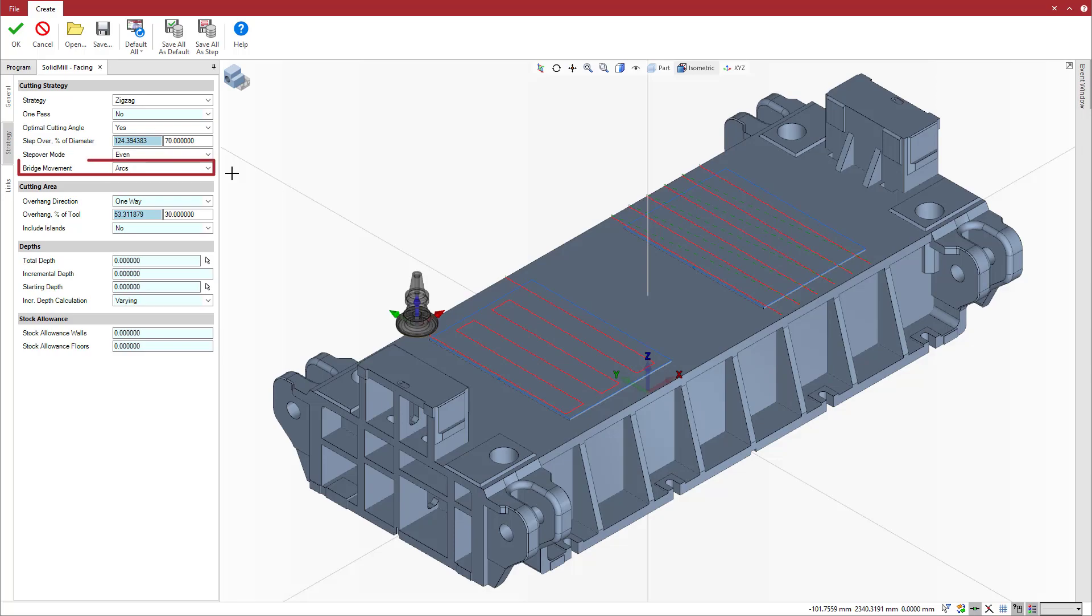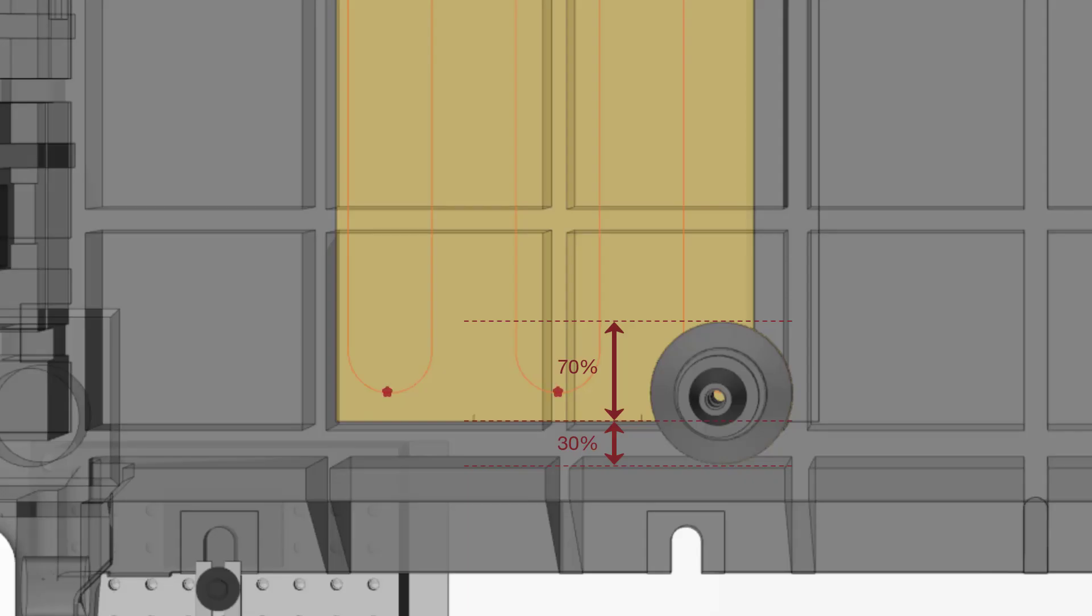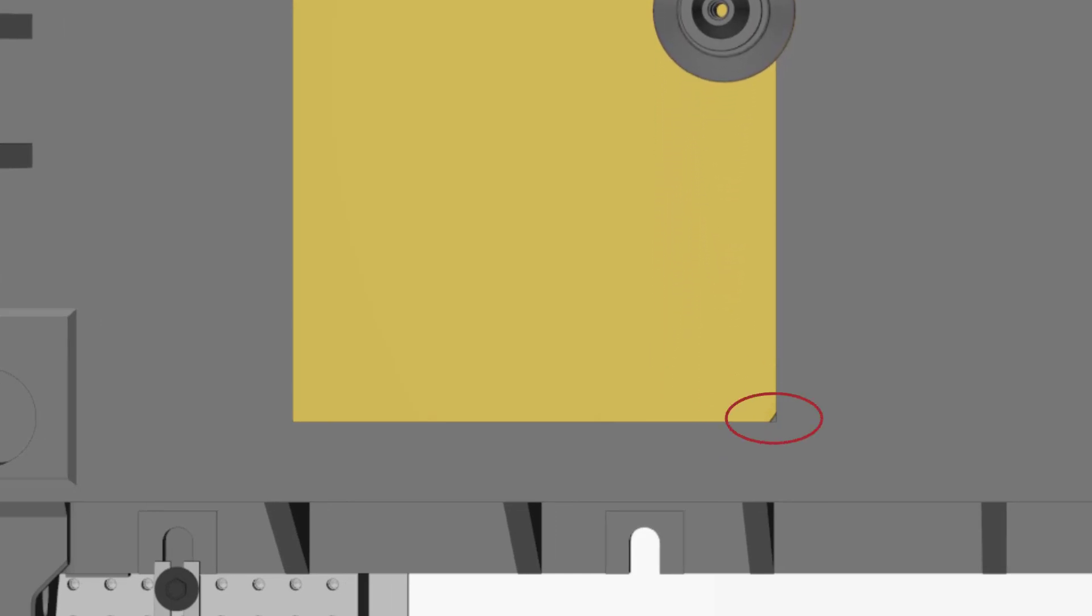When bridge movement is set to arcs, it is the high point of the arc which drives abiding by the overhang value. In some cases, depending on the cutting diameter, material may be left behind, so some adjustments may be required.